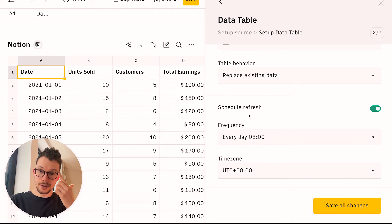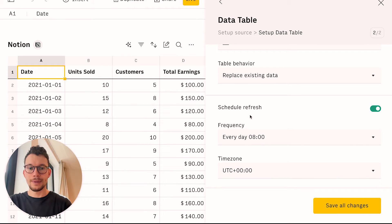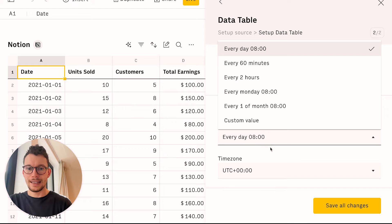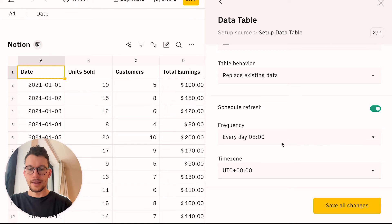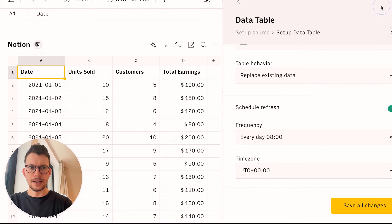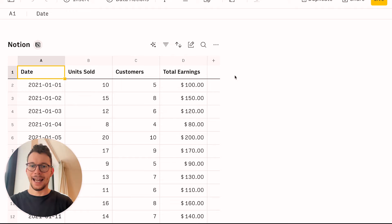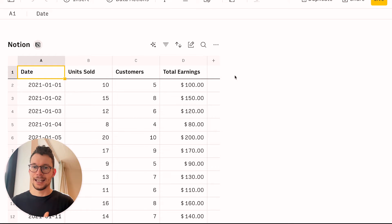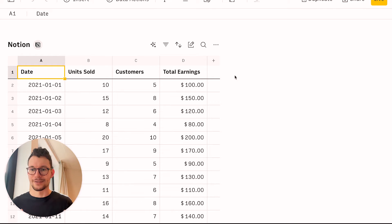Now, depending on which plan you are on, you can change different update schedules. On a free plan, you can do it daily. And on other plans, you can do it down to like only every minute, I think. And yeah, that way, whenever something changes here, it changes there. And then all your analytics and graphs and those will also change.